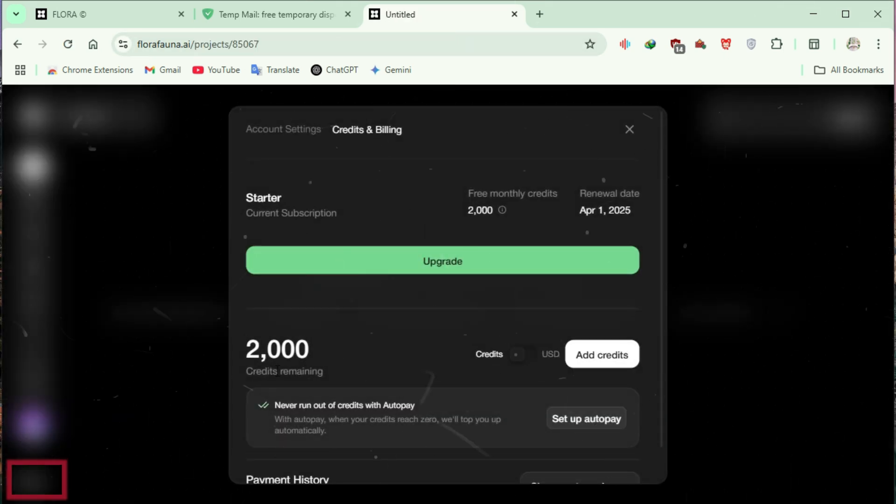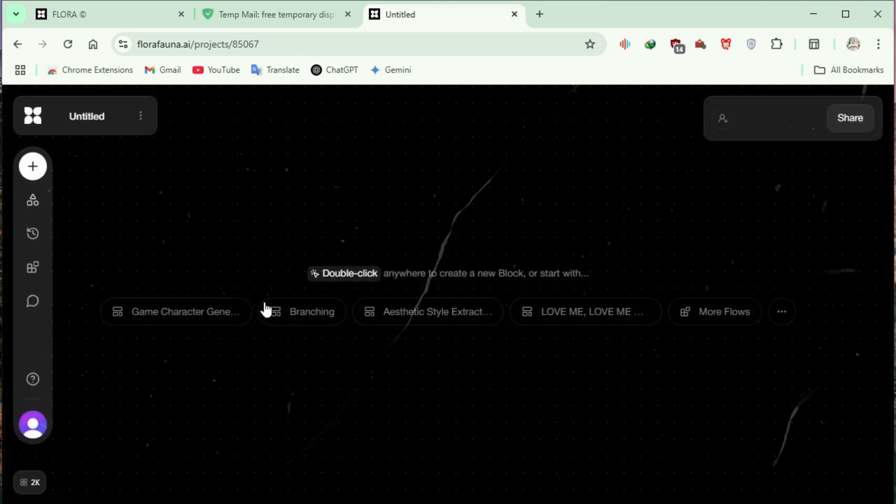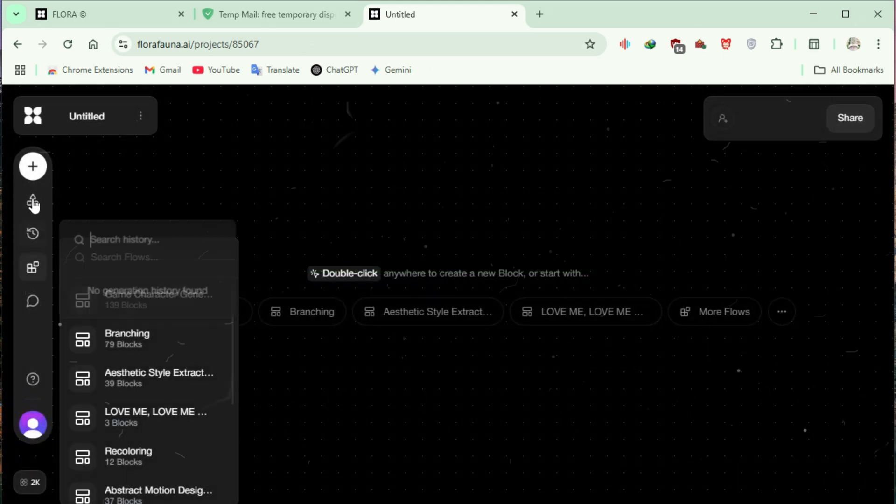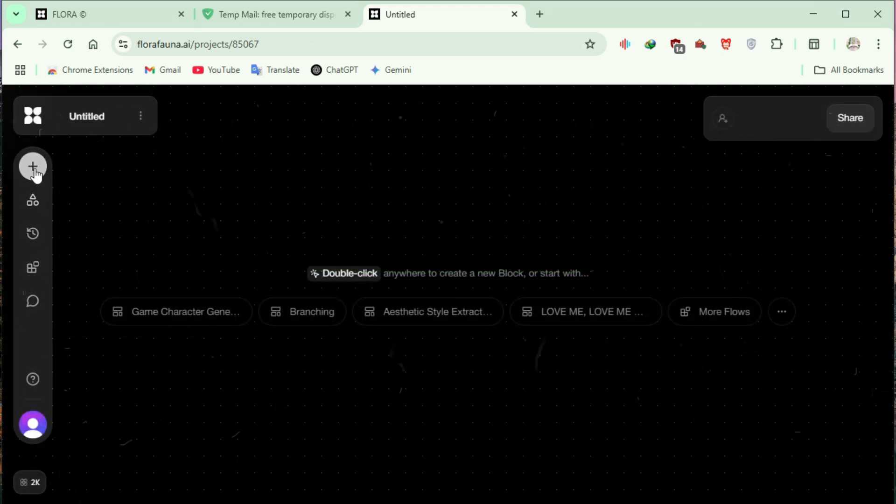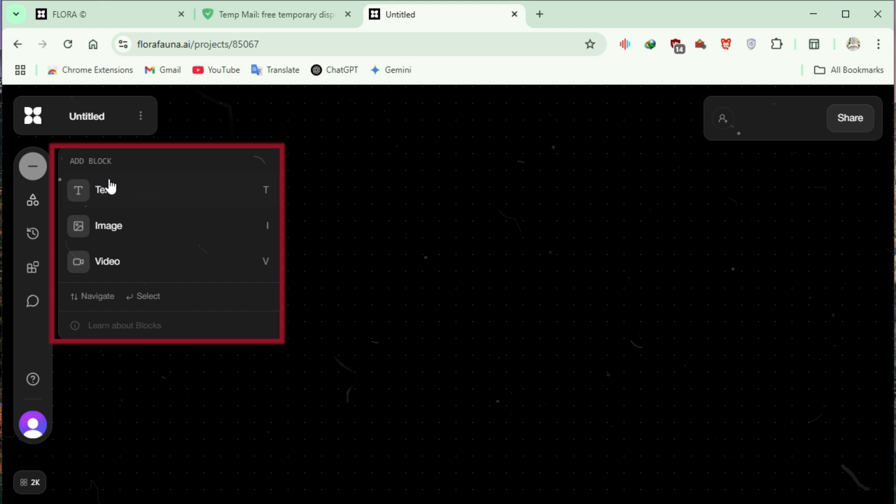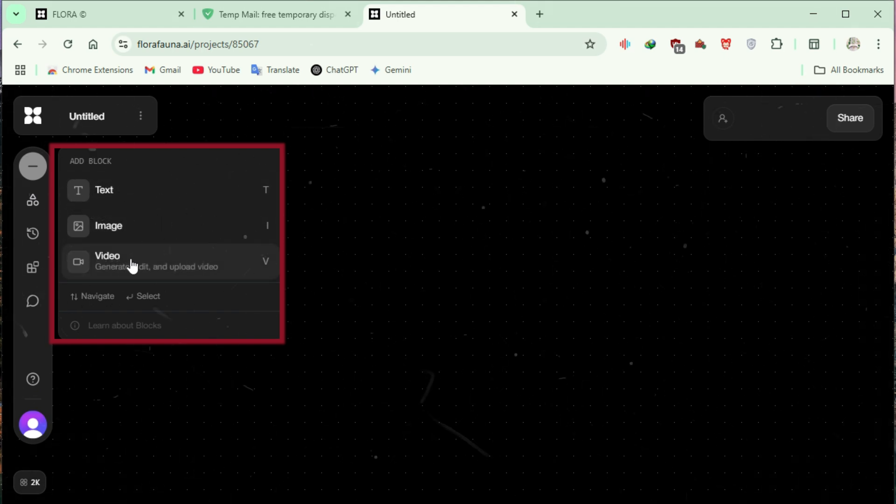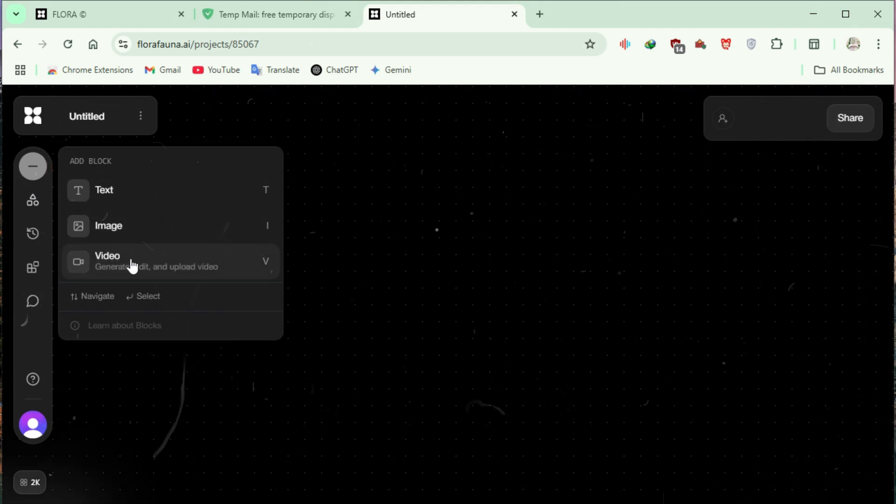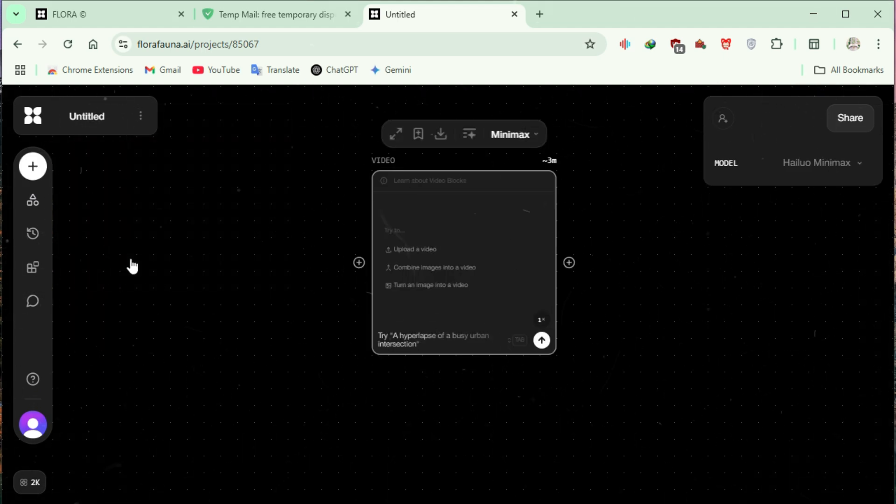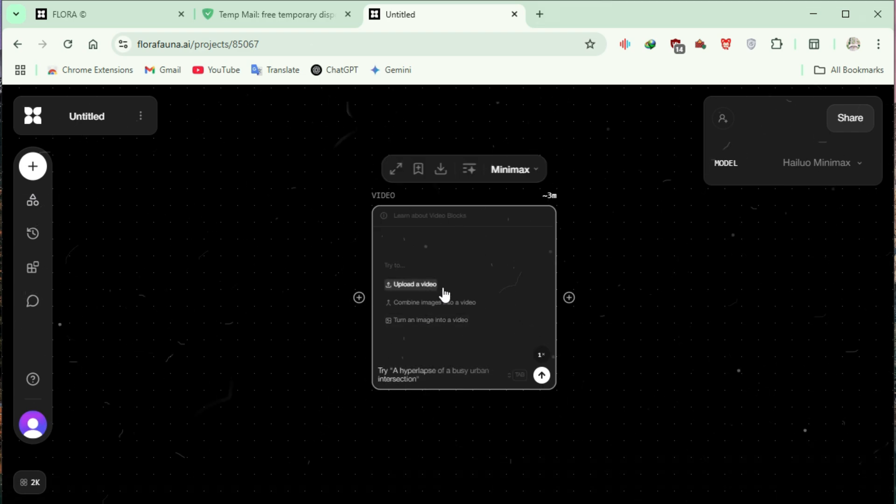On the home page, you can check your available 2000 free credits. Click on the plus icon. A menu will appear with options: text, image, and video. Select Video. A block will pop up where you can enter your text prompt.